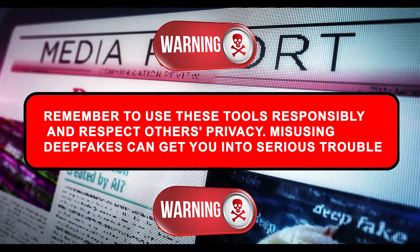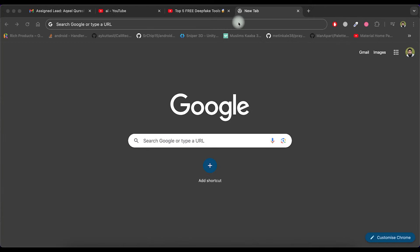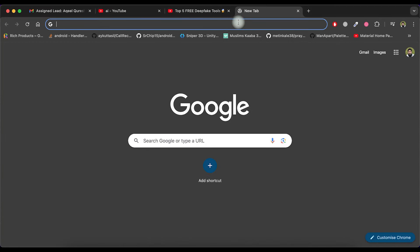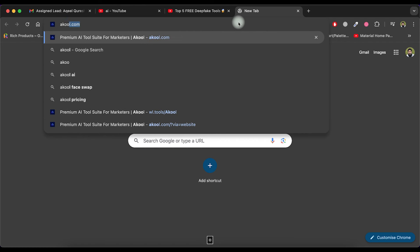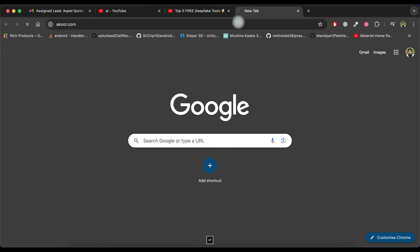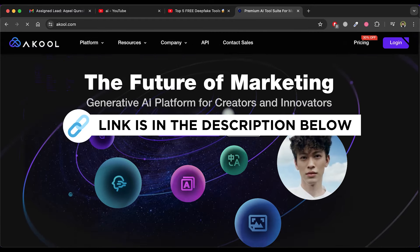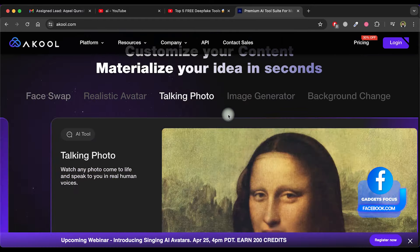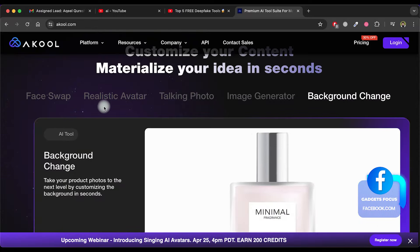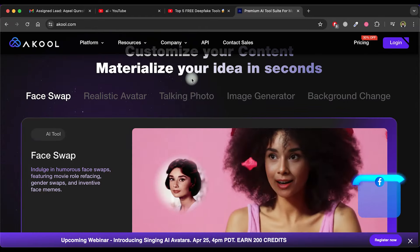Misusing deepfakes can get you into serious trouble. Let's get started. The first tool we are going to see is Akul. Just click on the link provided in the description to open this tool or search for it on Google. You can use this tool to swap single or multiple faces in videos or photos.